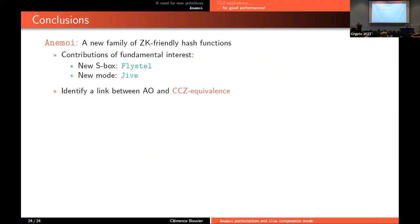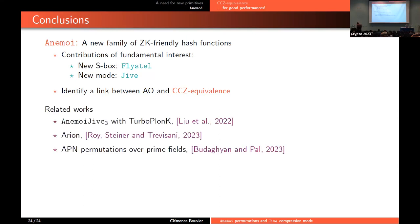In conclusion, we have presented Anemoi — a new family of ZK-friendly hash functions — with some contributions of fundamental interest. The new S-box, the flystel, could also be used for other applications, and the new Jive mode could be used for other primitives. It is also the first time that we explicitly make a link between arithmetization orientation and CCZ-equivalence, though the designers of Rescue-Prime were already using the inverse, which is a special case of CCZ-equivalence. Anemoi has already inspired other works, including a JAV3 implementation, another primitive called Arion using CCZ-equivalence, and work on APN permutations of the Fp-squared type.